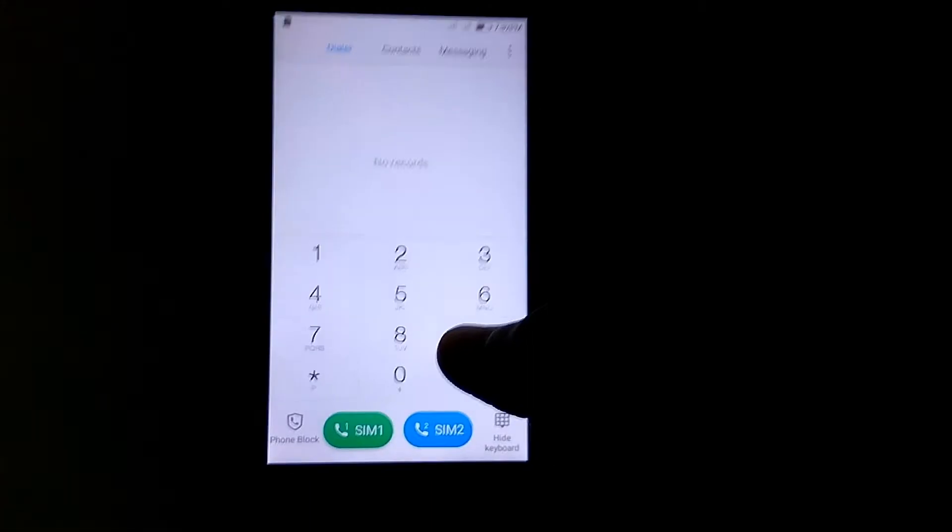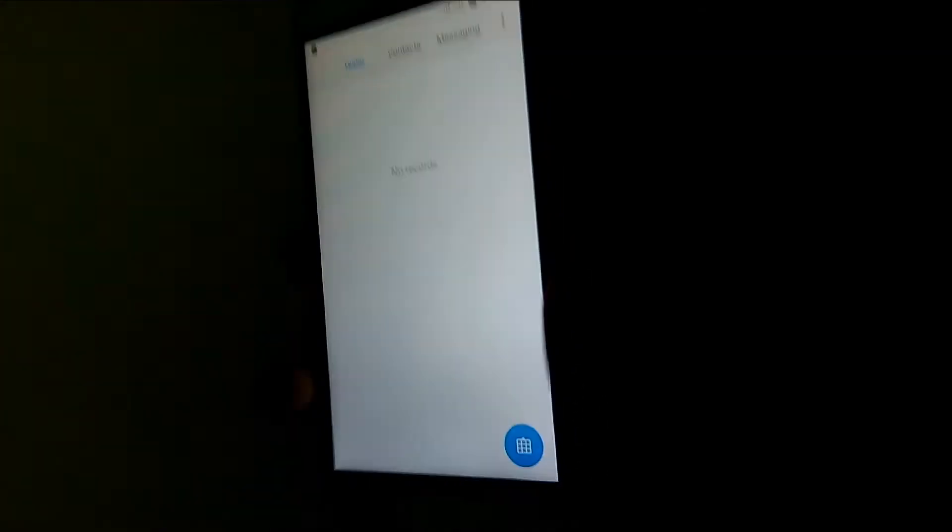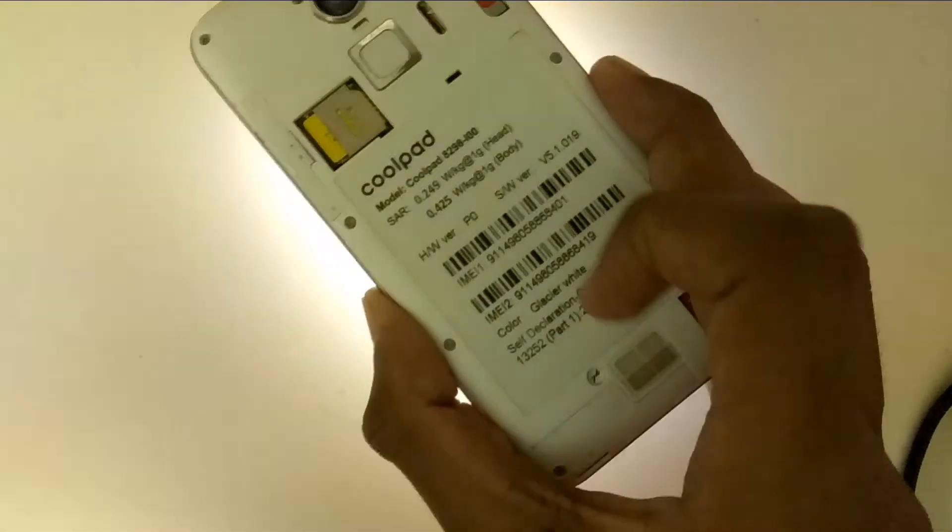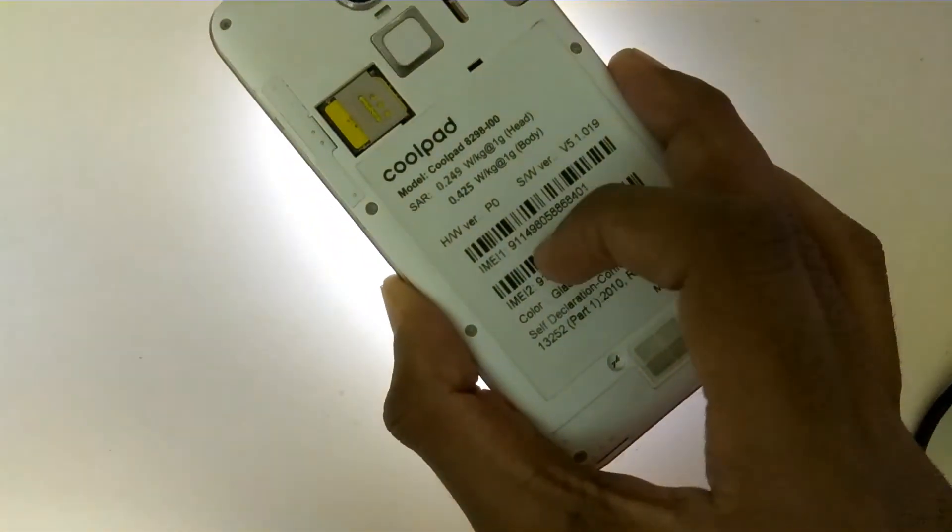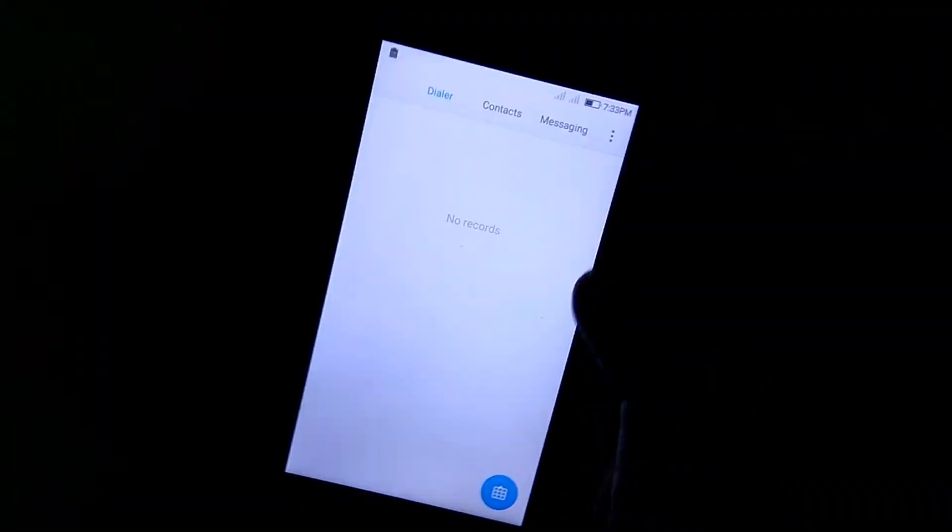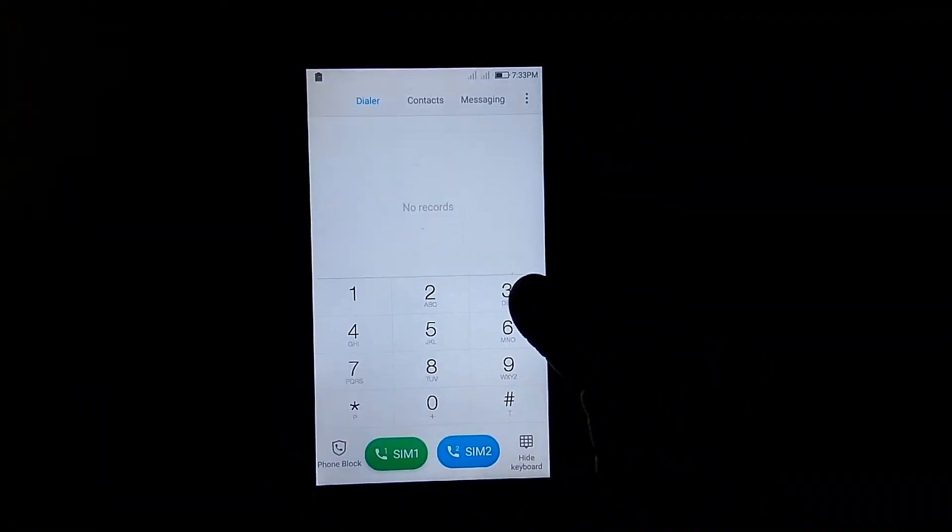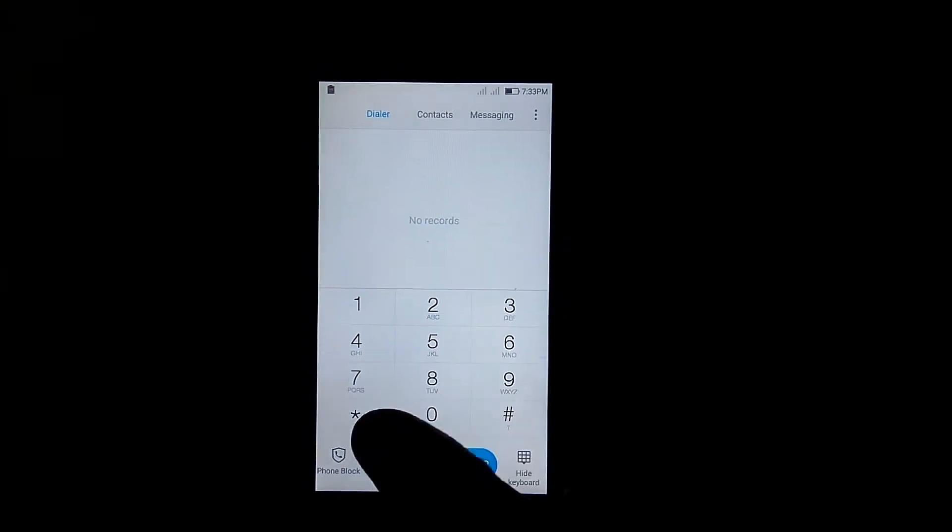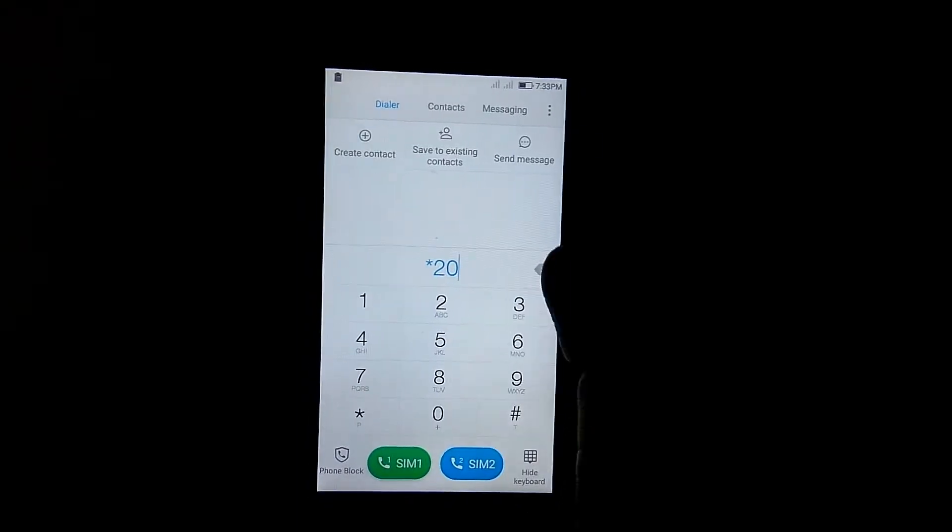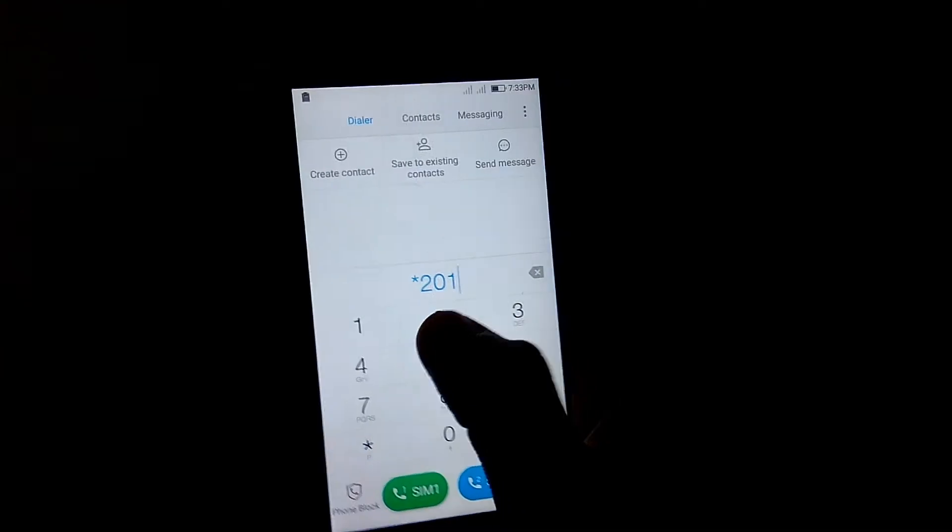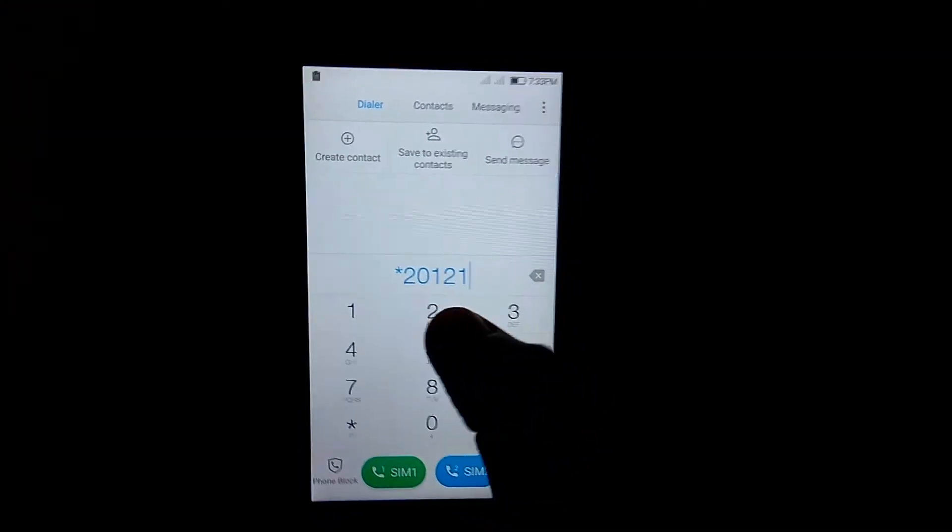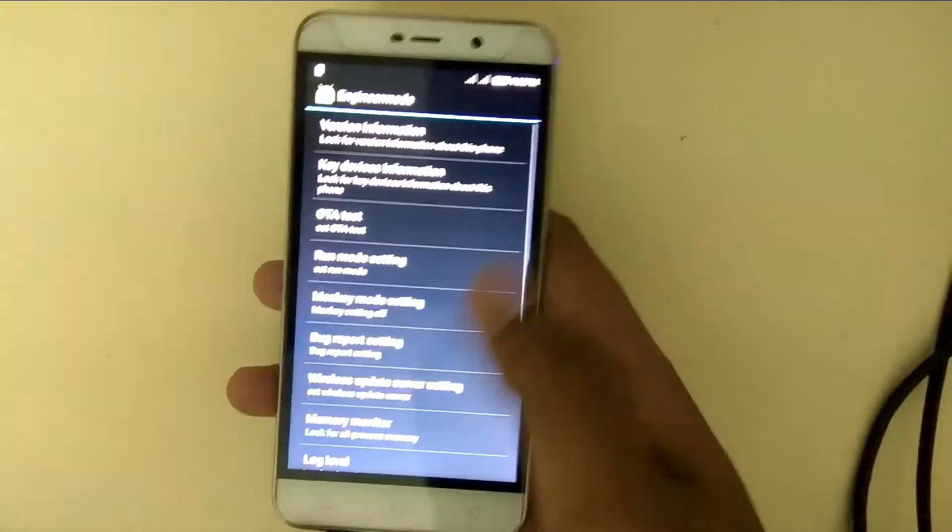It's available on the Play Store, and I'll give the link in the description. On the back panel of your mobile, there are two IMEIs. You need to type those two IMEIs in MTK engineering mode. For Coolpad, the dialer code *#*#201212*#*# will open MTK engineering mode.